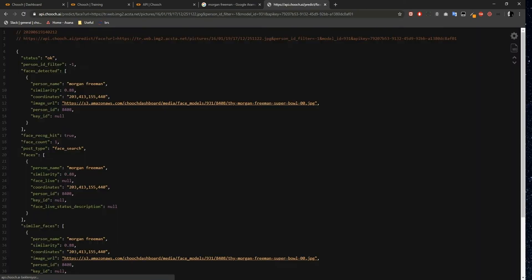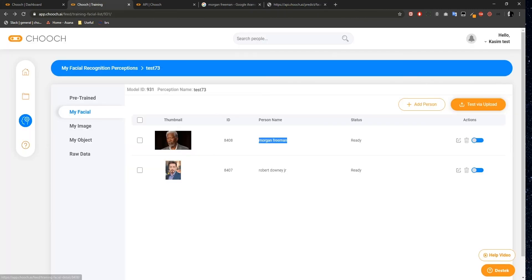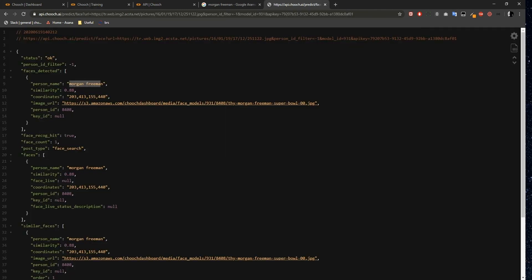Then hit Enter. This is the JSON response of the Facial Recognition URL post API. The Status field is OK, meaning it's successful. Personal ID Filter is showing minus 1 as default. You'll see here that we have the Face Detection field. The Detected Faces field here is the person's name, Morgan Freeman. Notice this text is in lowercase because in my personal name, I created this person with lowercase, which is represented by the person's name field.